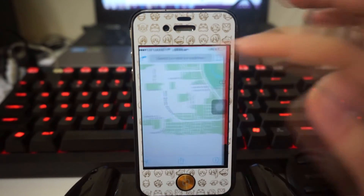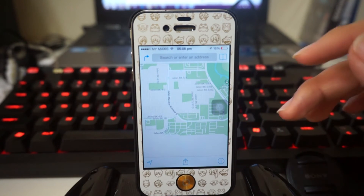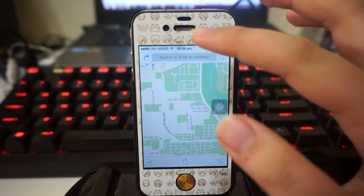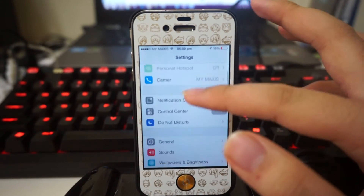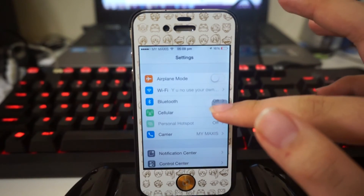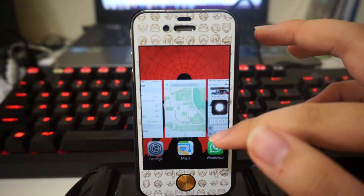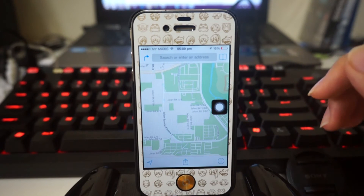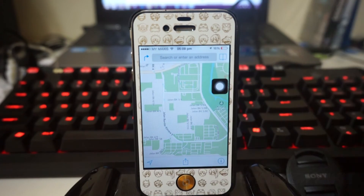I'm just gonna double tap on my status bar, and this was the last application that I accessed before Settings. So let's say I open Maps and I want to head back over to Settings — I'm just gonna double tap here. As you guys can see it works very very fast and you don't have to go to your multitasking switcher. We can just double tap on the status bar and it would actually access your previously accessed application — that is freaking awesome.